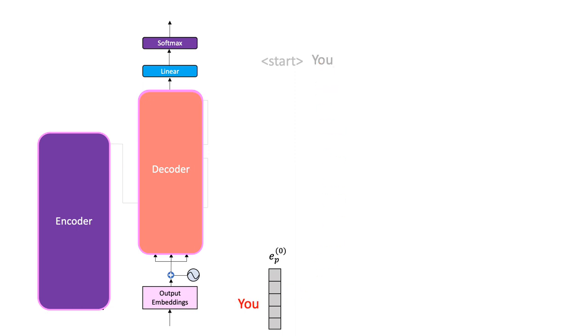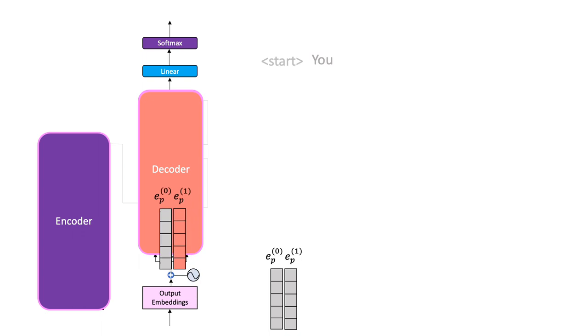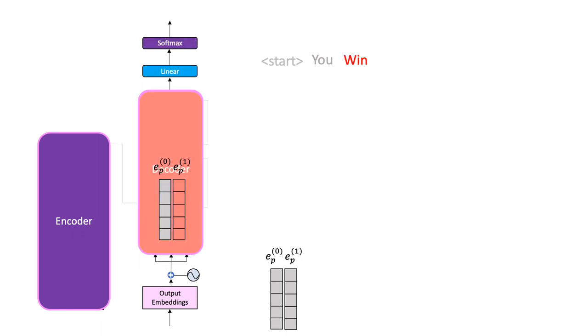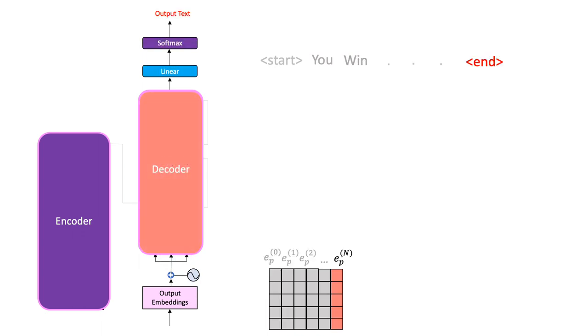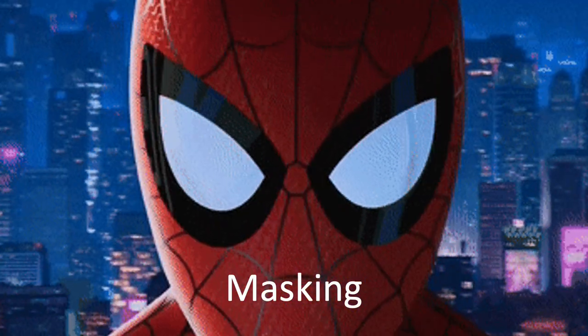We follow the same steps for this newly generated word except now the decoder consumes both the first and the second word. And using these, we get a third word in the sequence. This process continues till the decoder generates a special end token. Awesome! You are now ready for the last component of the Transformer Neural Network architecture.